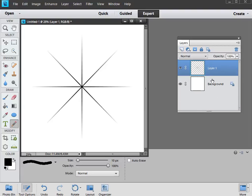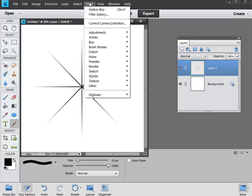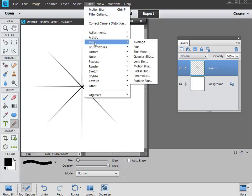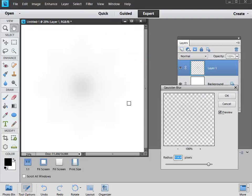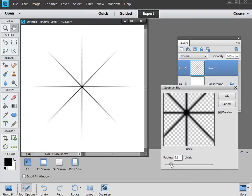Now to add a little bit more realism to this effect, we're going to blur it. So we go up to Filter, down to Blur, and this time we're going to choose Gaussian Blur. In the dialog, set the blur to about 5 pixels.